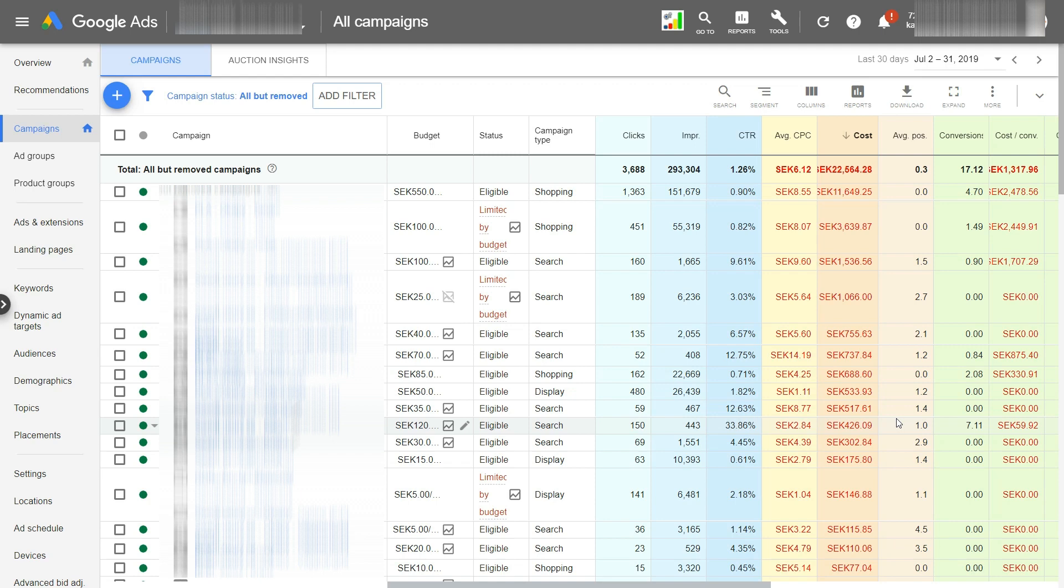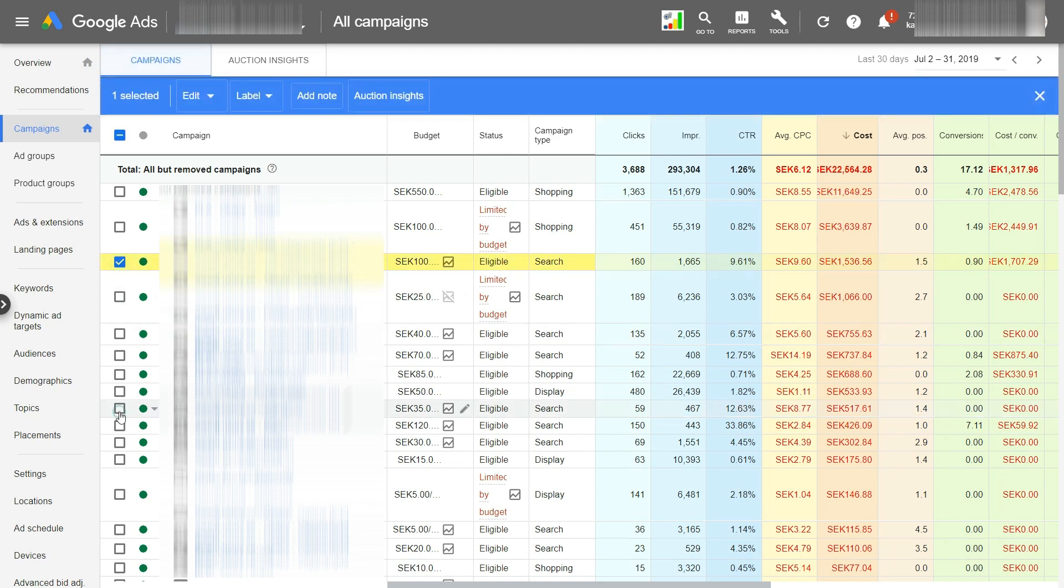In this example, I'm going to create a report from last 30 days and I'm going to include two similar campaigns. I can't show you the actual names here because of the privacy, but let's say I want to track competitors from these two campaigns. Okay, so I select these campaigns and I go to the auction insights.